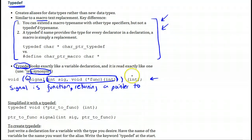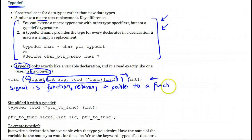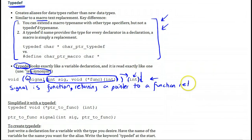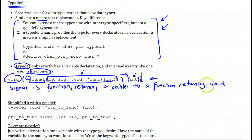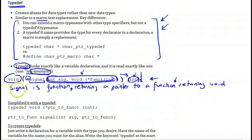Continuing right, it's a pointer to a function taking an integer as an argument, and returning — we've reached the end — returning void. So signal is a function which takes this complex argument, or two arguments, returning a pointer to a function returning void. And that function takes an integer as an argument. So this is what signal is.